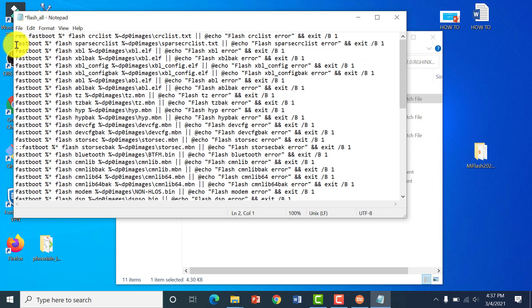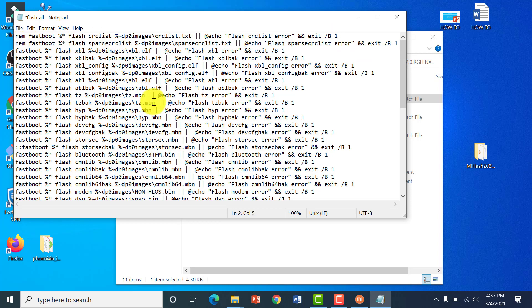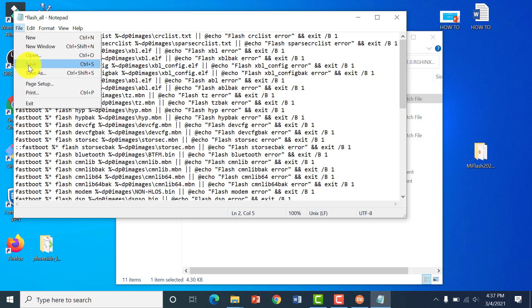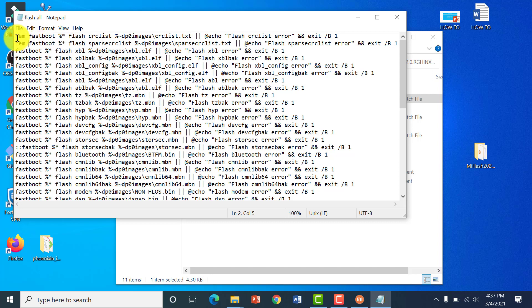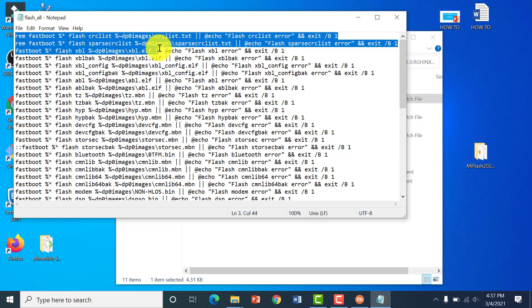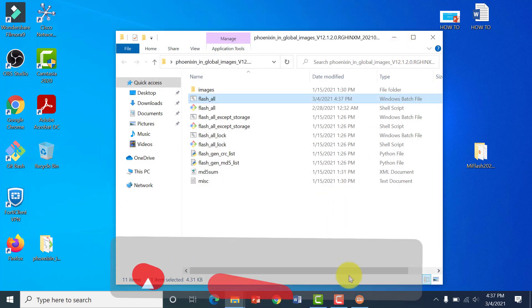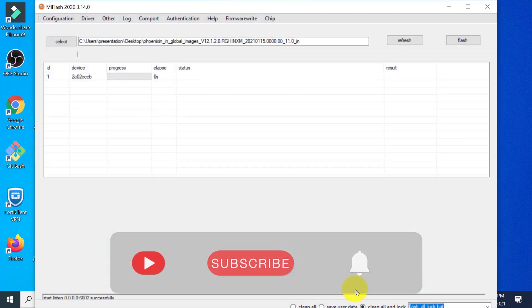It will not run these two lines of code, so no errors will display. After entering the comment symbol in front of these two lines — which is shorthand for removing them from executing — save the file and go back to Mi Flash tool.